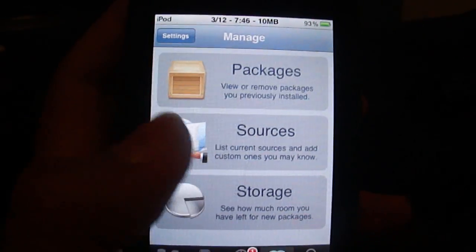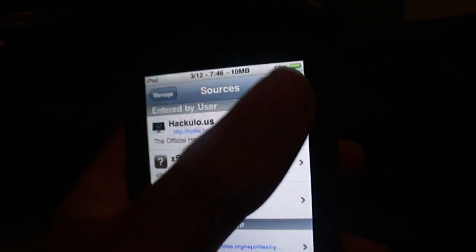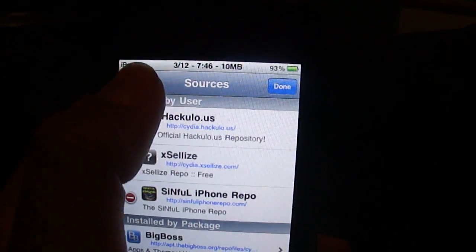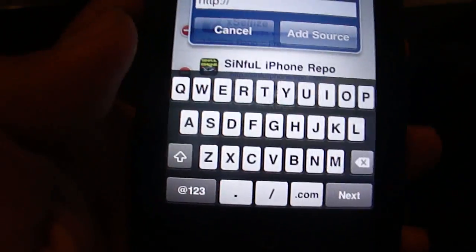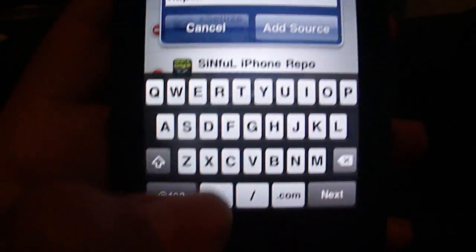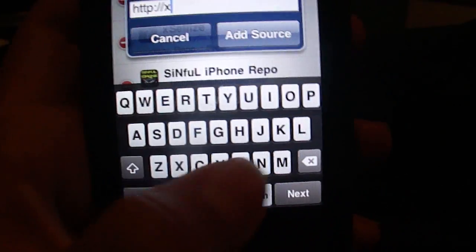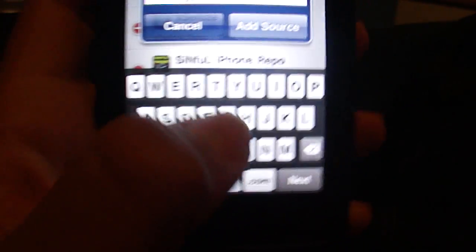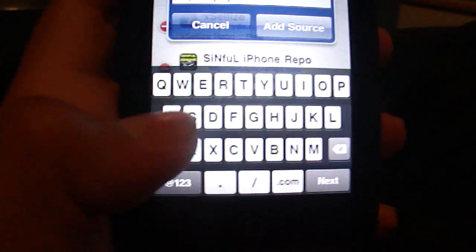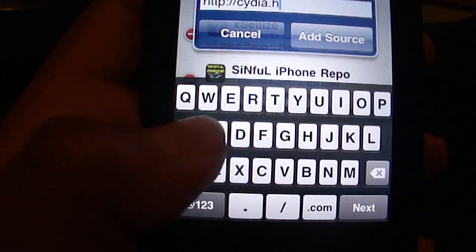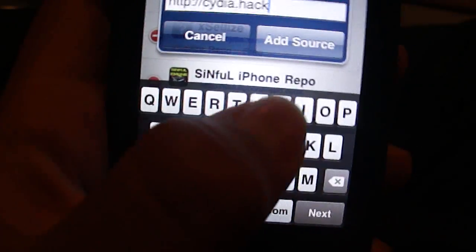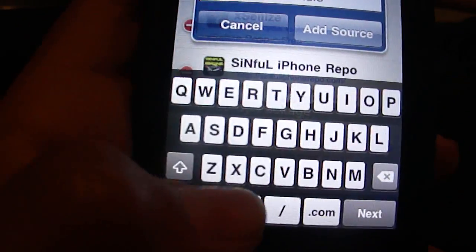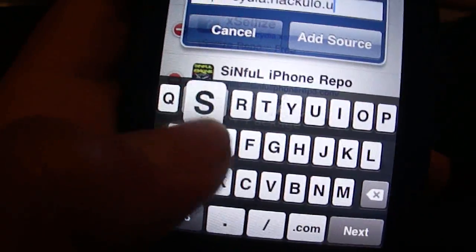Go into sources, go edit, add. Then you're going to want to type in Cydia.Hackulo.us.